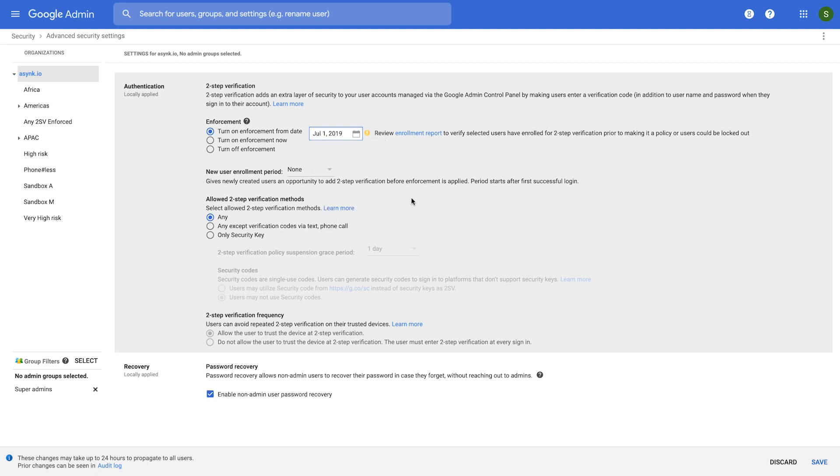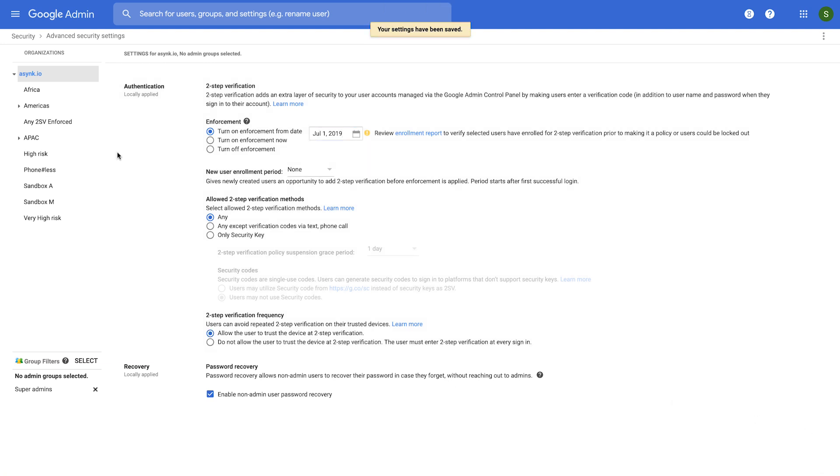What this allows you to do is your users get some amount of time to enroll their second factors. And once this date is reached, and if there are any users who have not enrolled in their accounts, then they would be locked out, which is what you really want. And then you click Save. Now all users in your organization are required to use one of the supported 2SV methods.